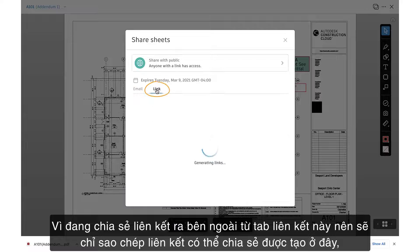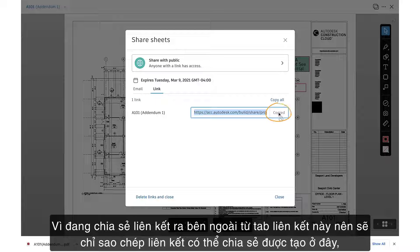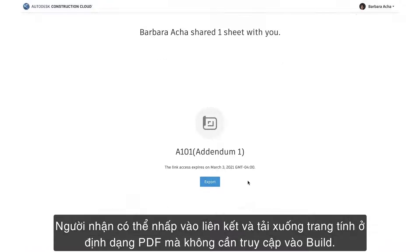Since we're sharing the link externally, from this Link tab we'll simply copy the shareable link that's been generated here. We can paste the link in an email or messaging tool and send it to anyone. The recipient can click on the link and download the sheet in PDF format without needing access to Build.